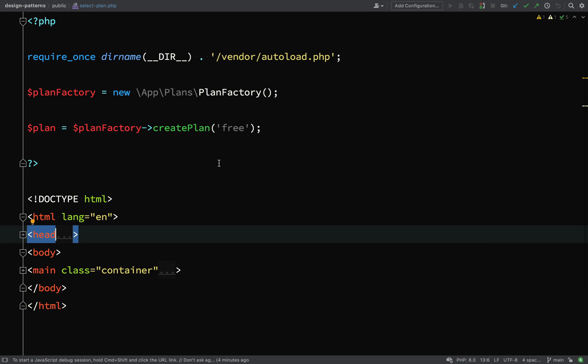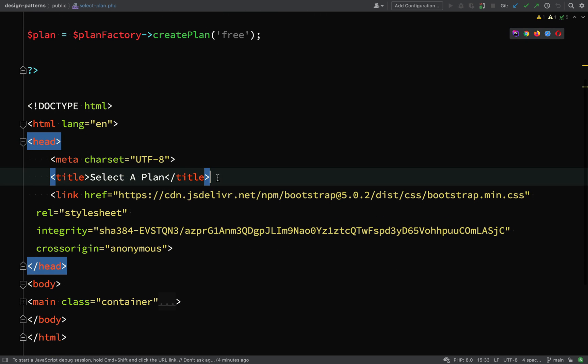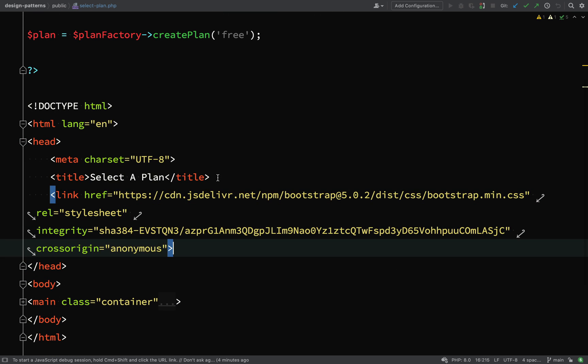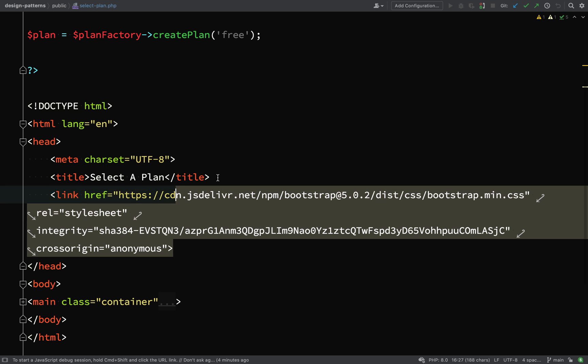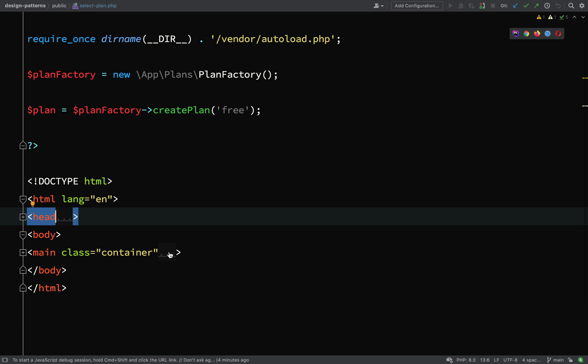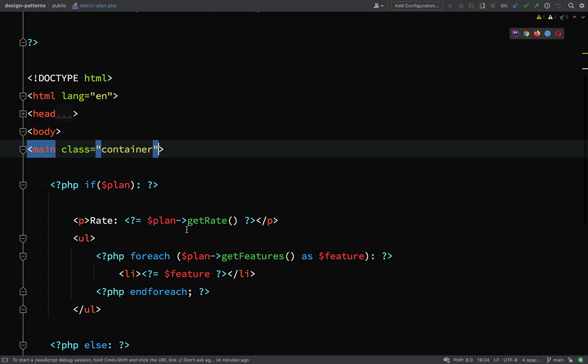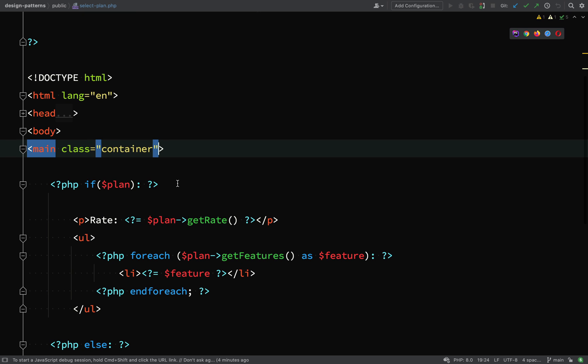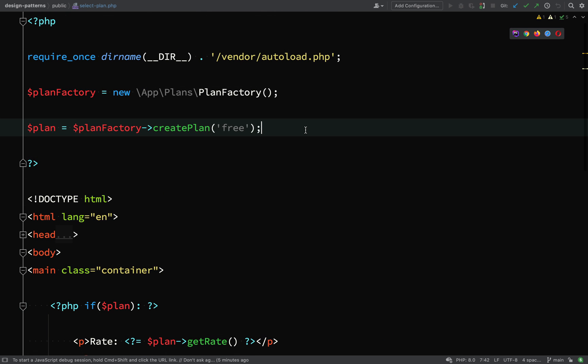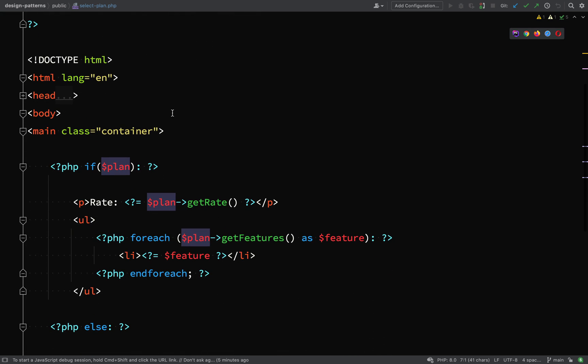So behind the scenes, I've pasted in a bit of HTML to make this a better demo. Inside the head section, I've just added the title. I've got a link to Bootstrap CSS, which I use in a lot of my recordings. Inside this main section with a class of container, I've put a little conditional in there to check for a plan.